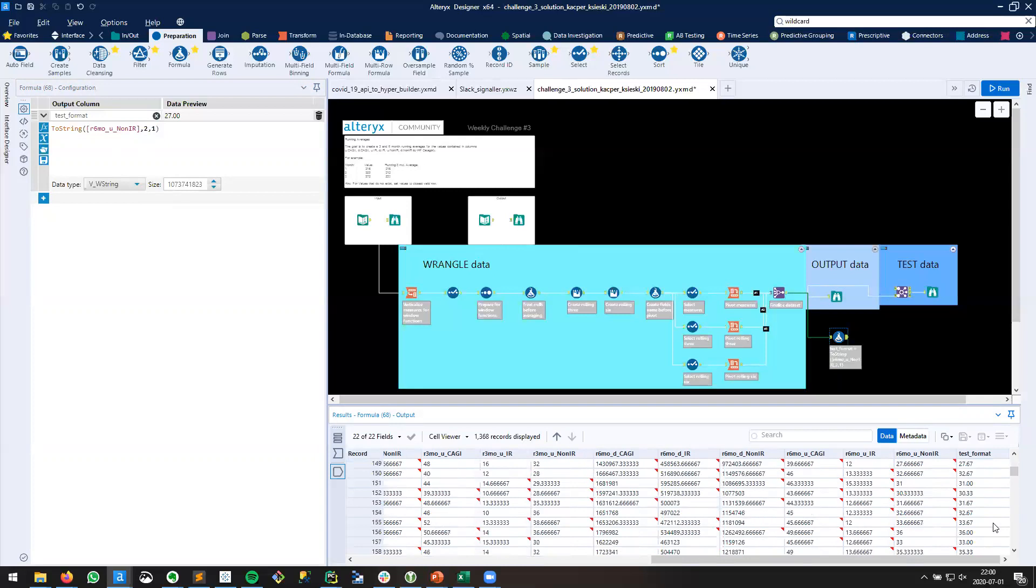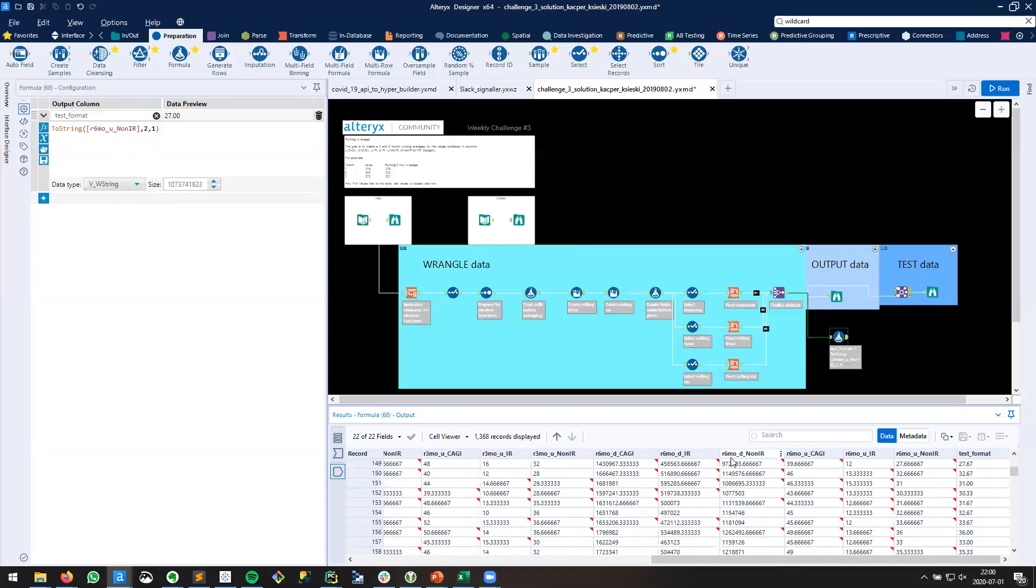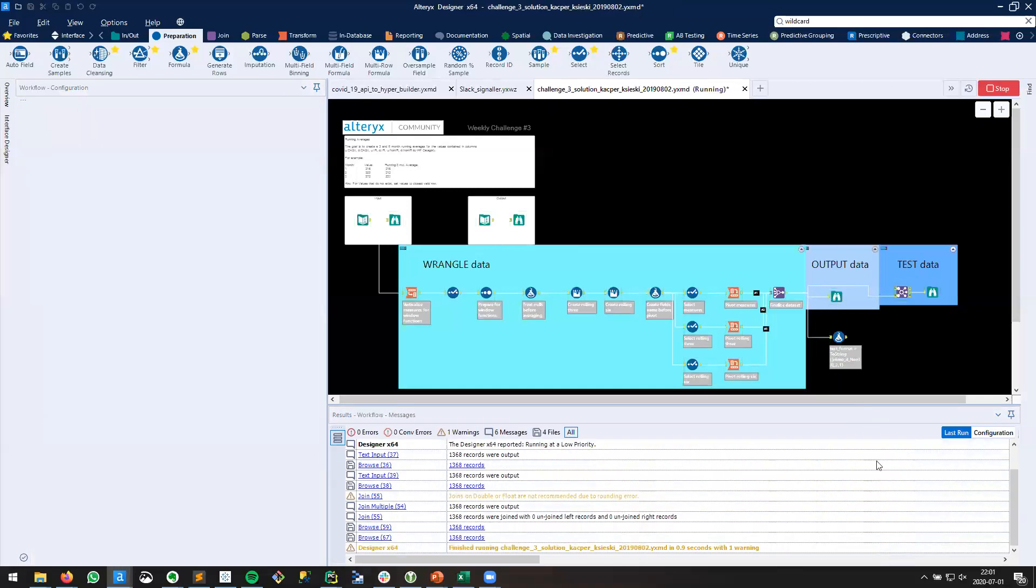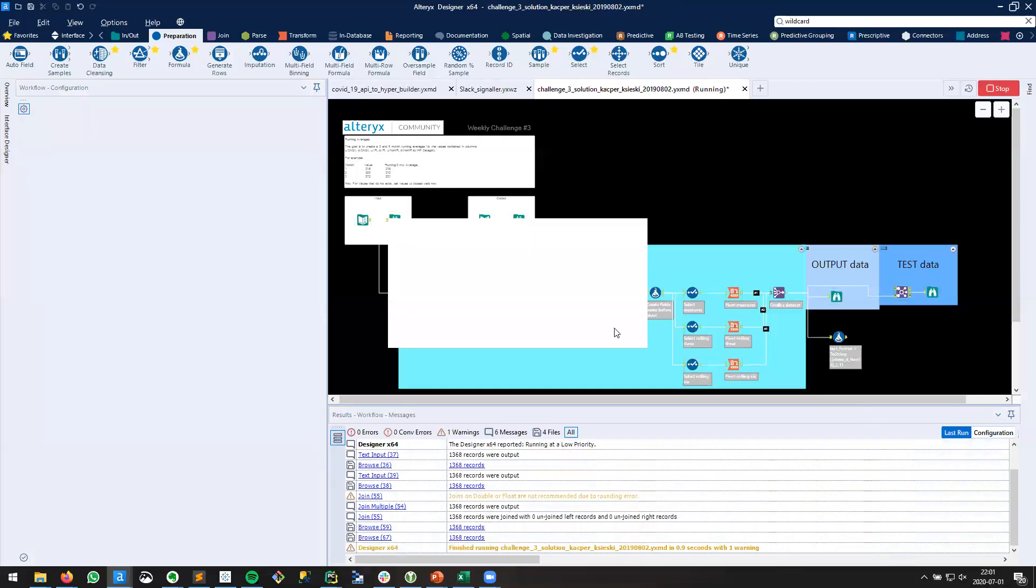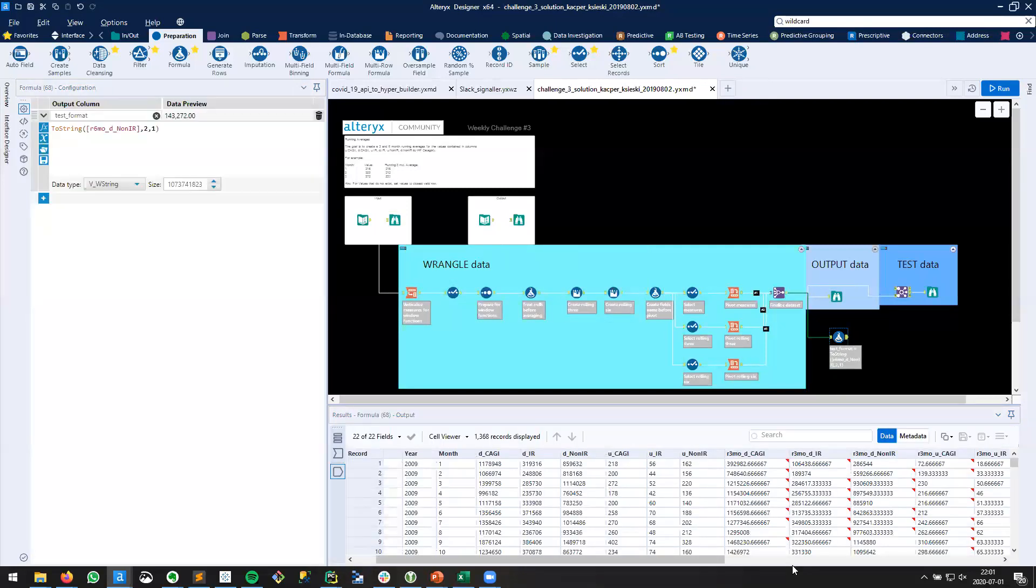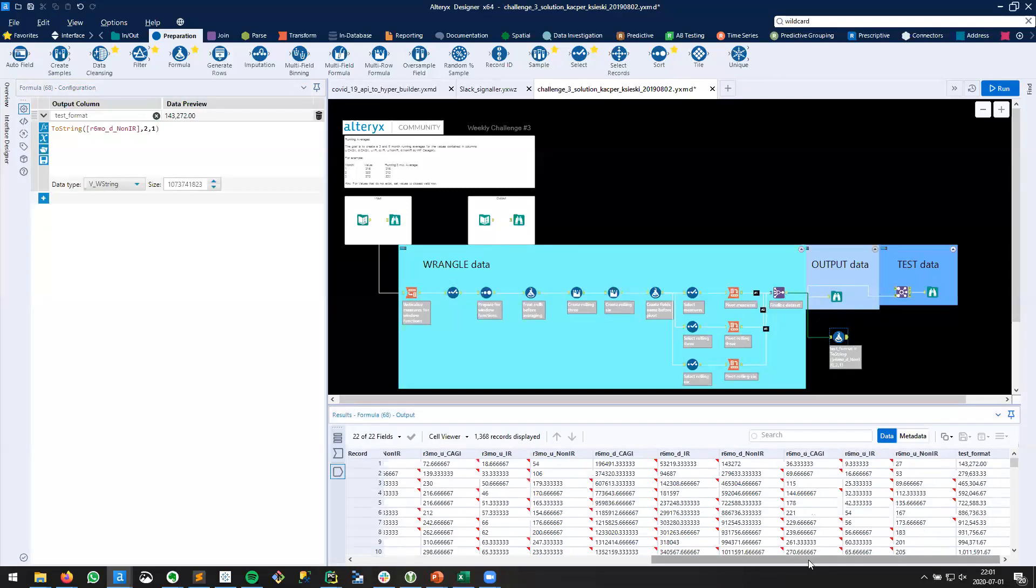We might have to find a larger example. So let's try a different field. Let's try this R6 months D non-IR. We'll run that and look at the output again. We can see now that there are commas here where appropriate. So we have three digits, then a comma, and some more. That's what this parameter is doing. It's telling Alteryx to format this and put commas in where appropriate.